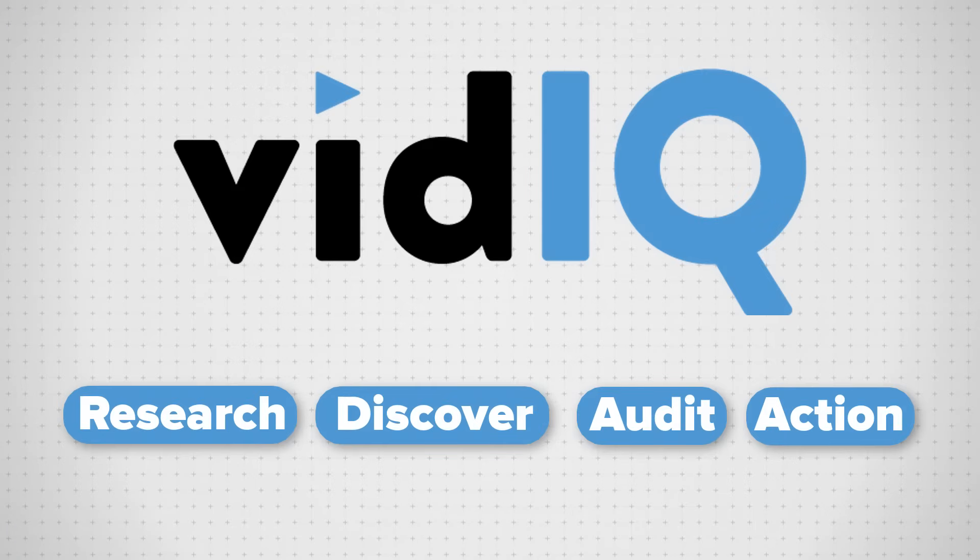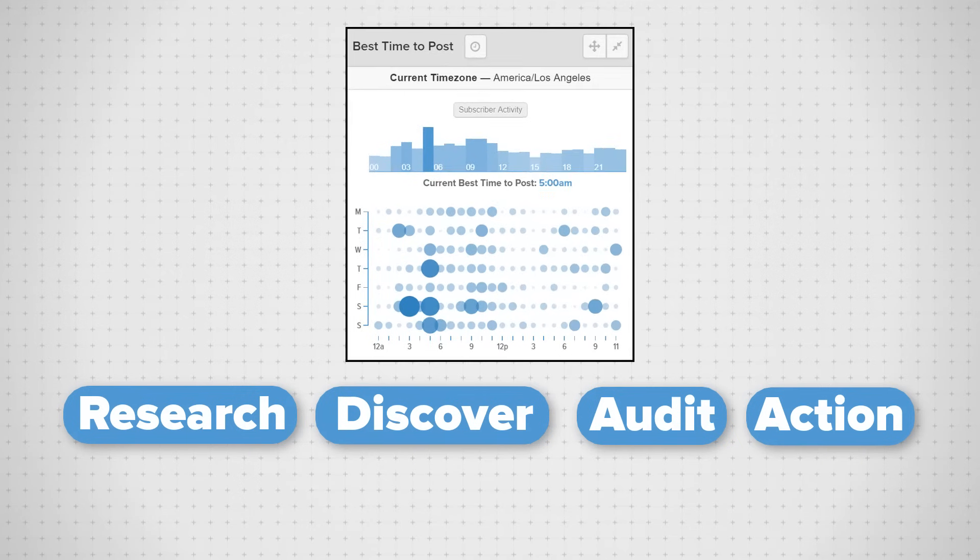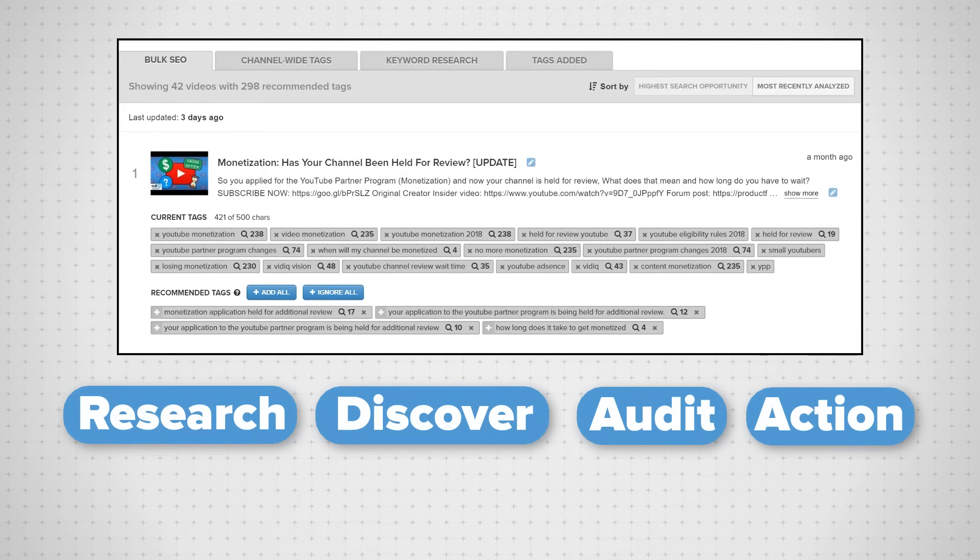We have a lot more tools we're excited to show you, including the best time to publish your videos on YouTube, our bulk SEO tool that analyzes old videos and suggests new tags to add,